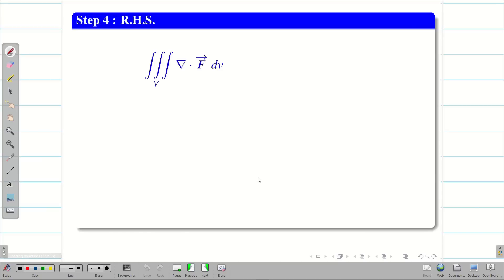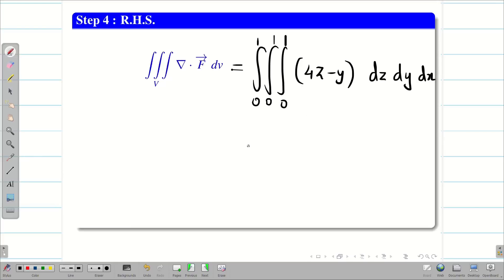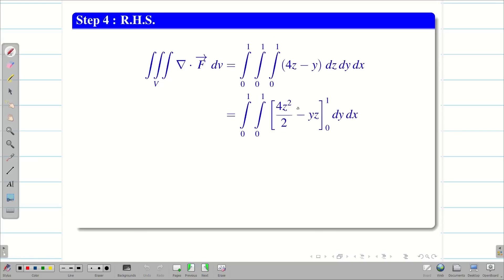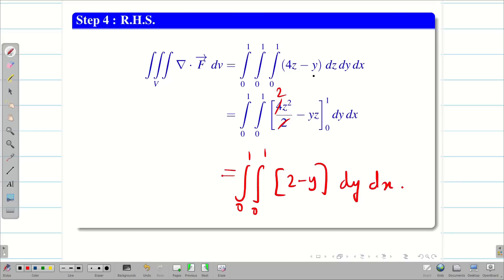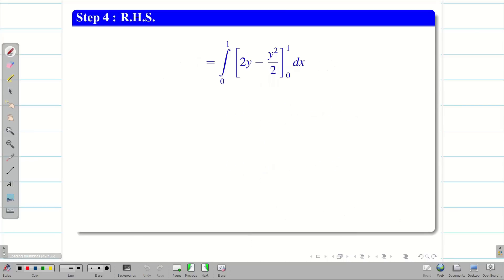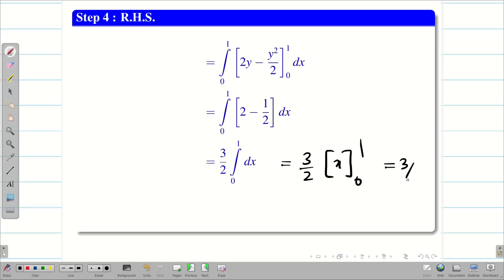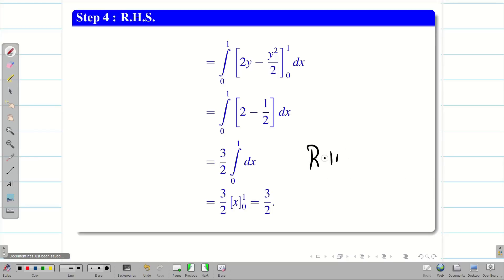Now we go to step 4 — that is my RHS. The limits are 0 to 1 everywhere. ∇·f is 4z − y. I am going to take this as dz dy dx. Integrating with respect to z, we get 4z²/2 − yz, and applying limits we get the double integral of (2 − y) dy dx. Integrating with respect to y gives 2y − y²/2, which on substituting limits gives 3/2 · ∫₀¹ dx = 3/2. So we got our RHS = 3/2.